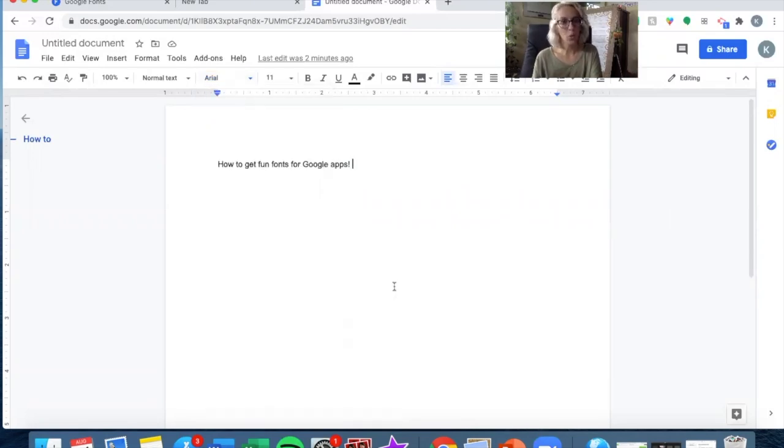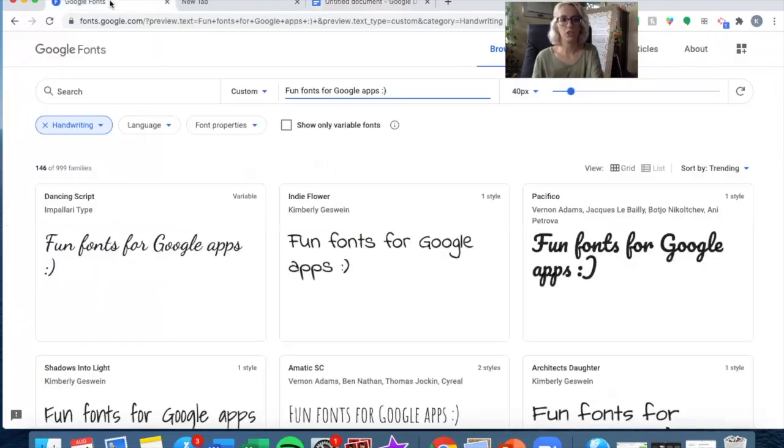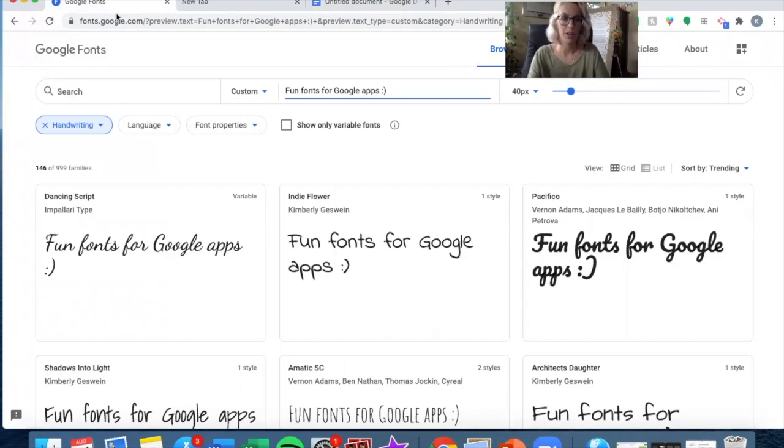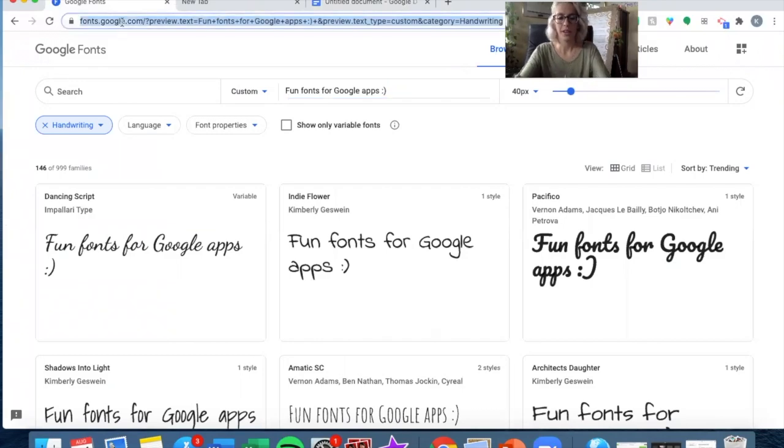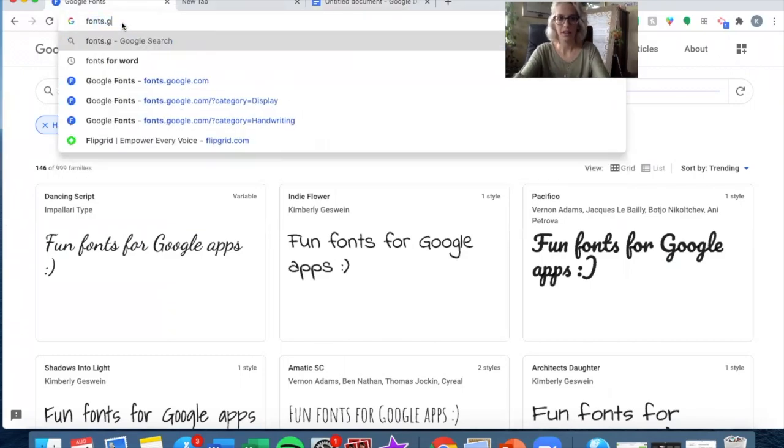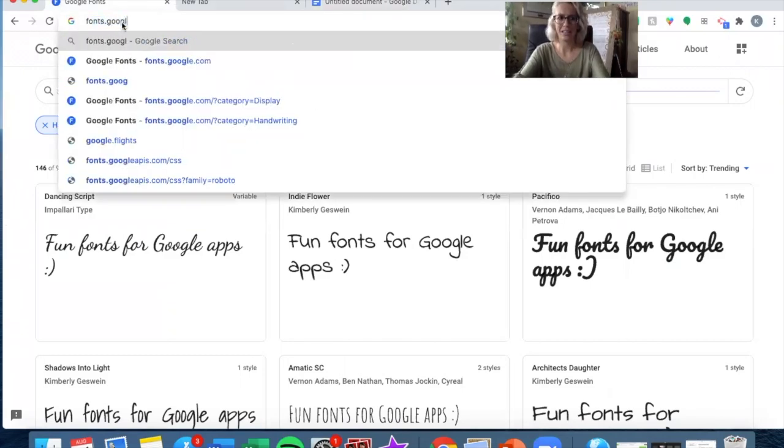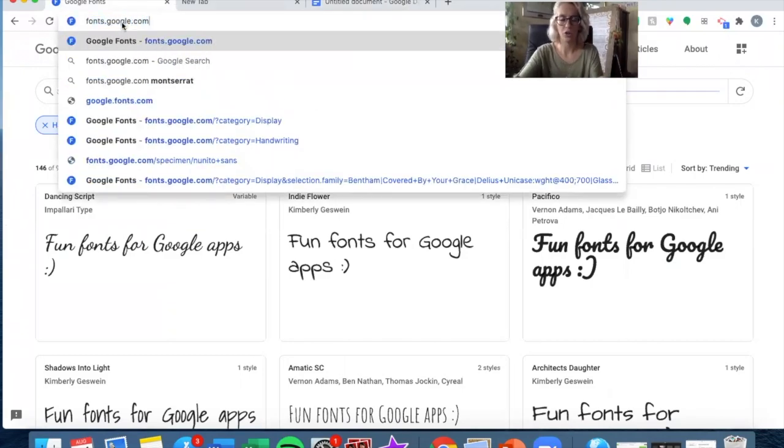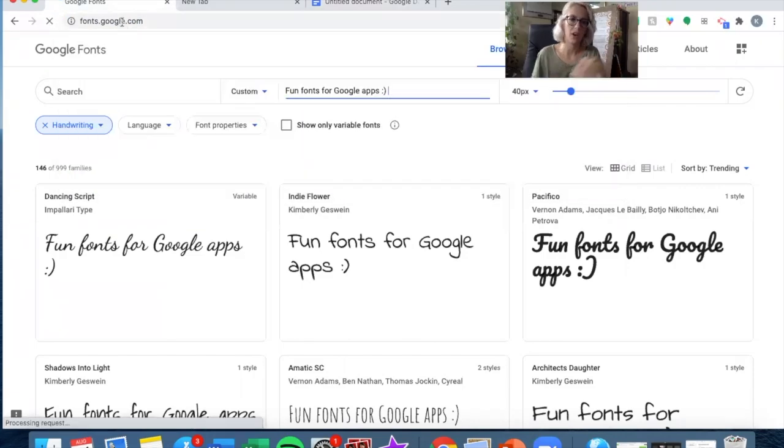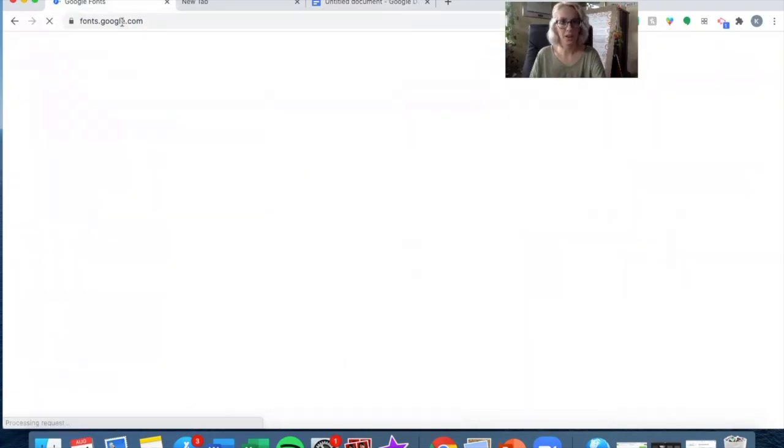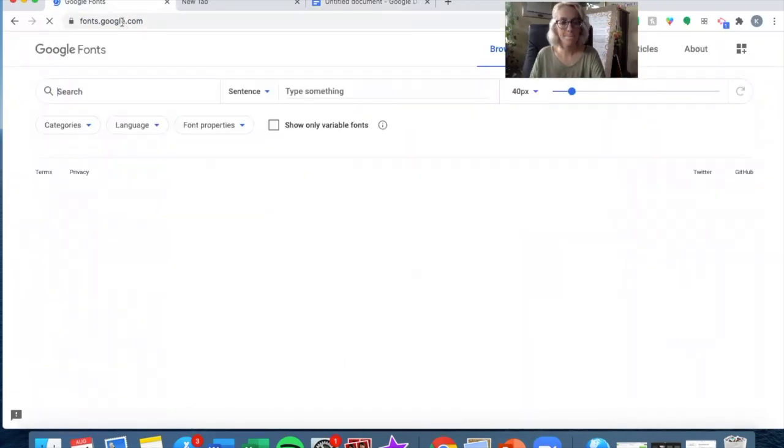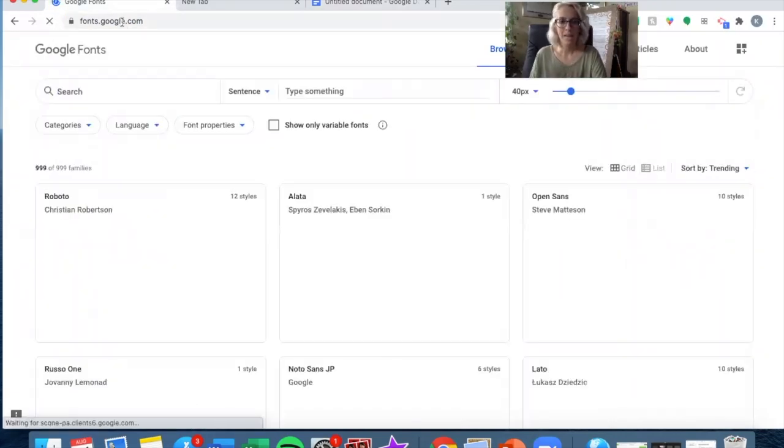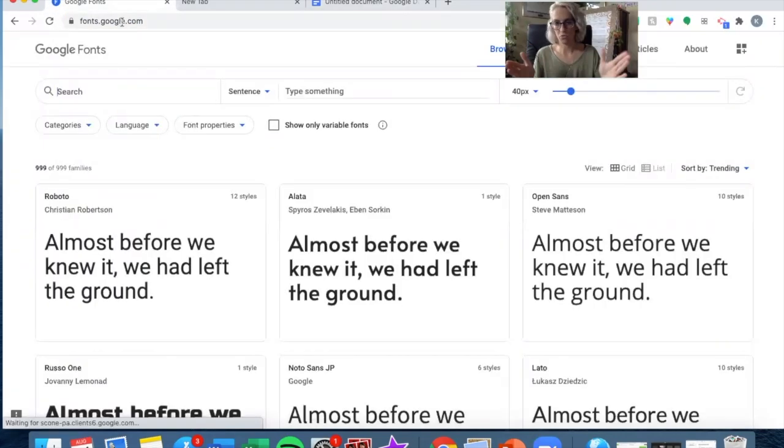If you want to add more, what you can do is go to fonts.google.com, and I'm already there. So I'll just show you how easy it is. Fonts.google.com will take you right here.